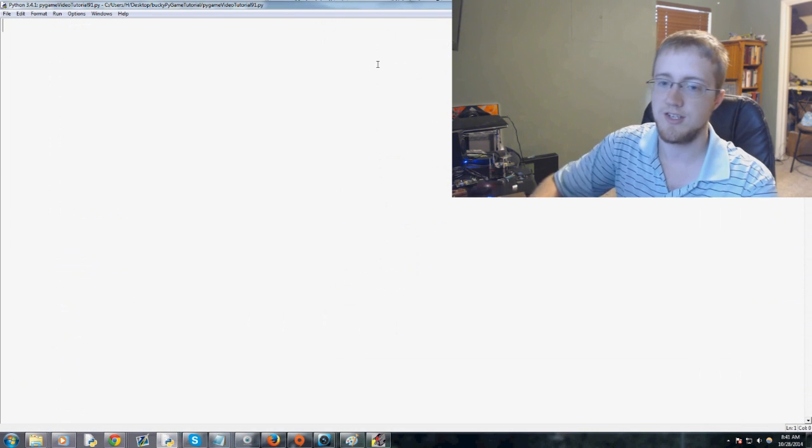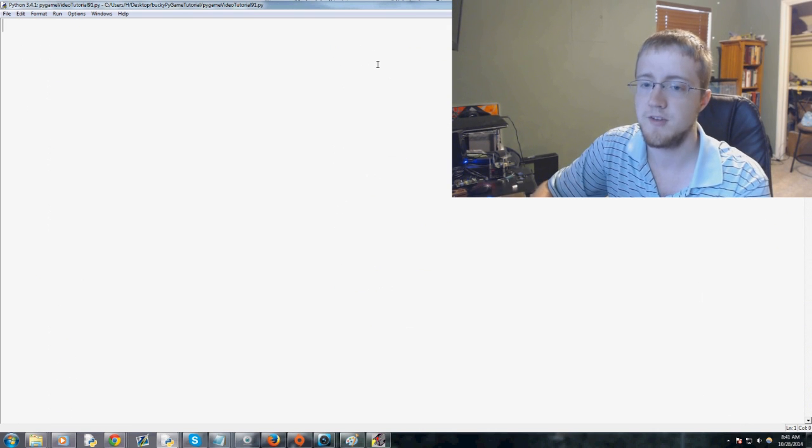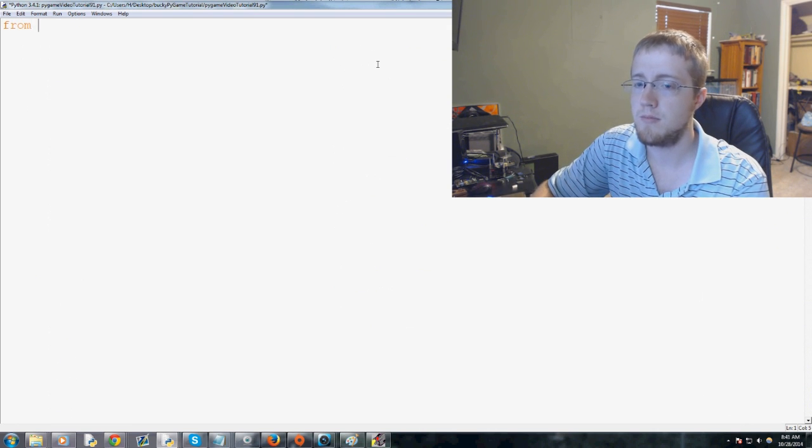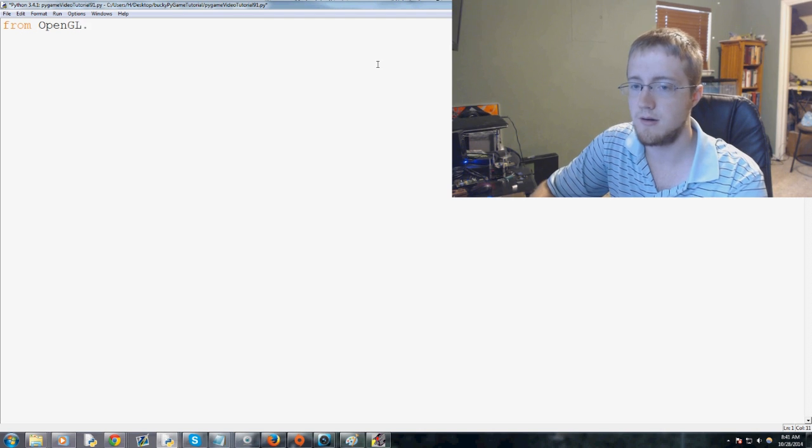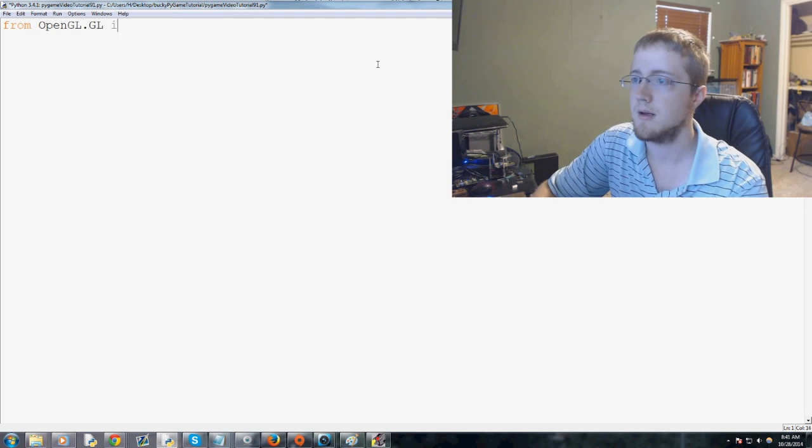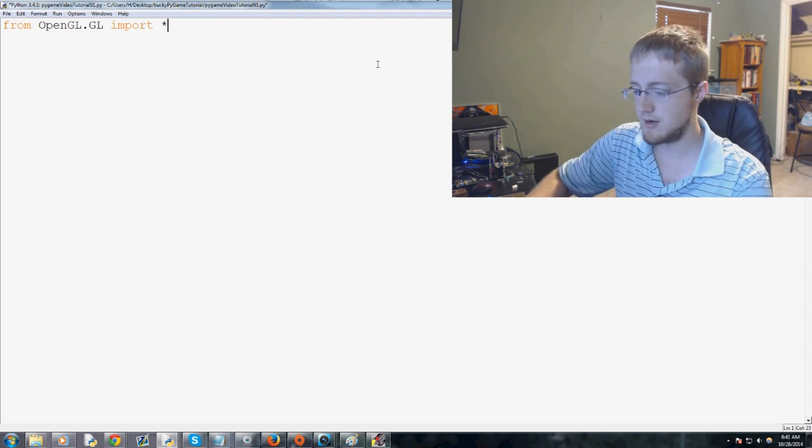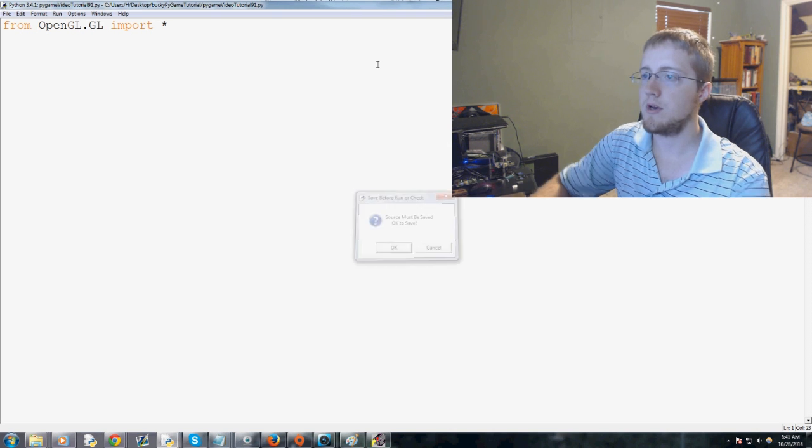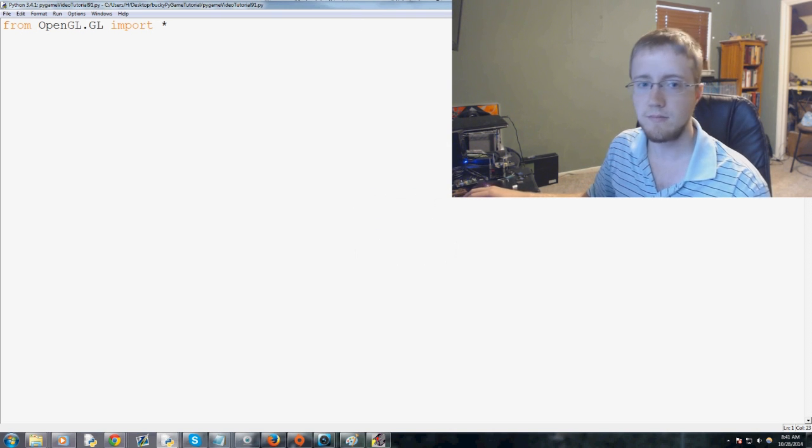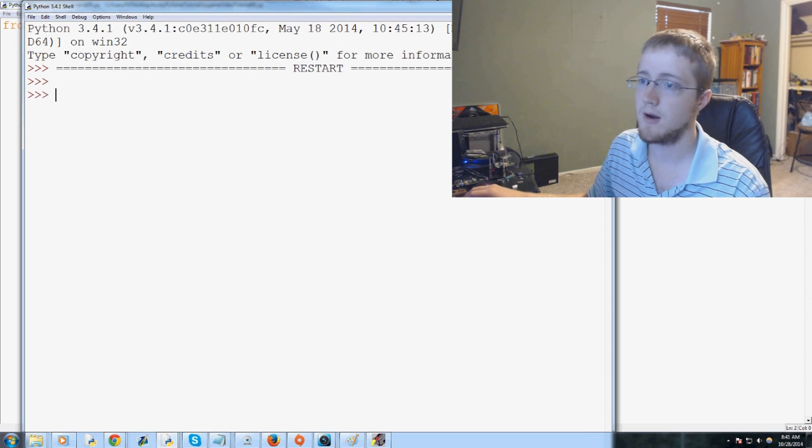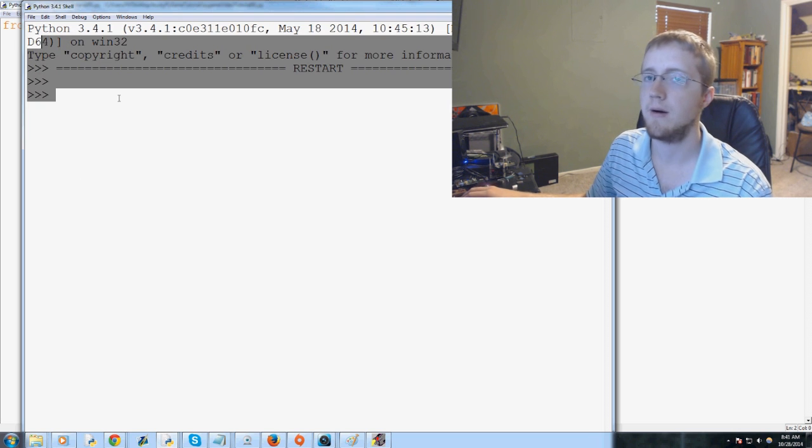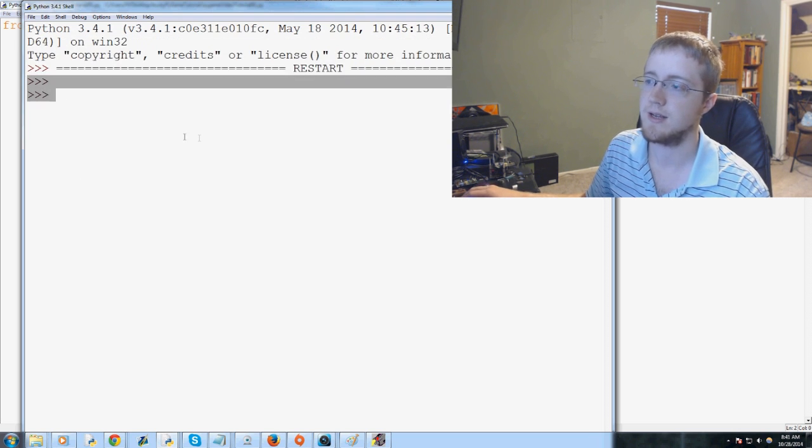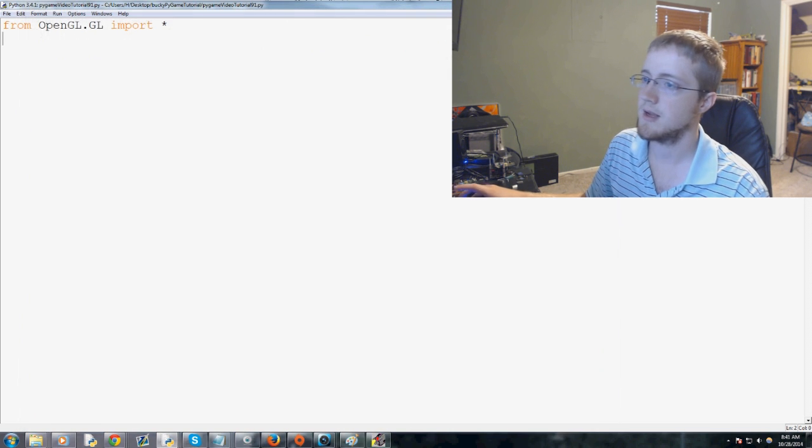Once you have those, you should be able to do the following. You should be able to say from OpenGL.GL import asterisk. And when you hit save and run, you'll wait for it, and you shouldn't have an error. If you have an error, you need to go back to the installation and figure out what the heck happened.